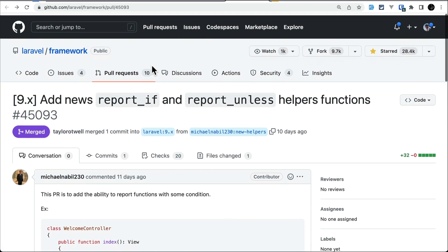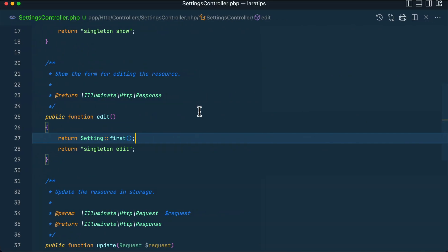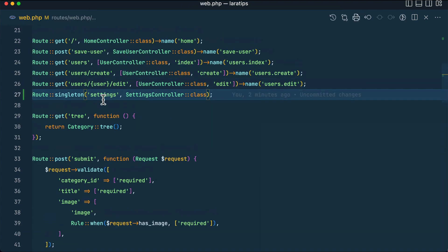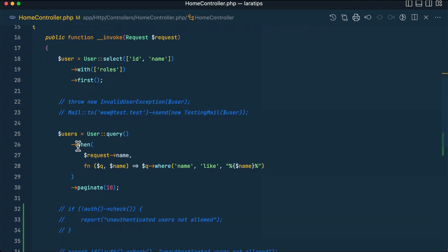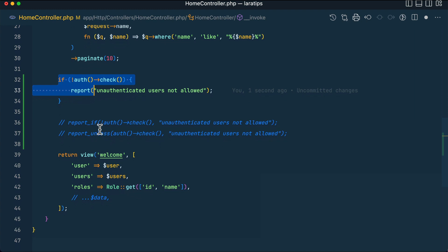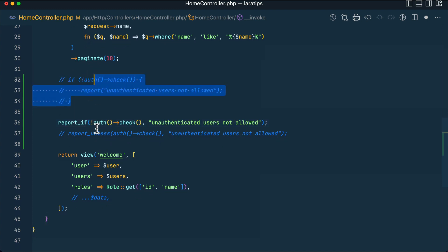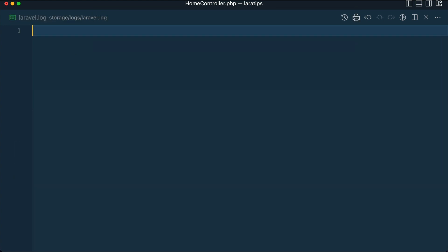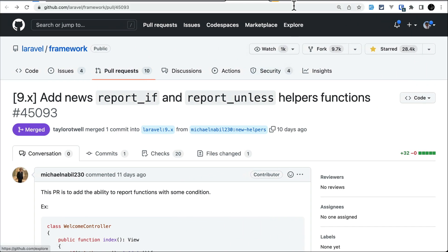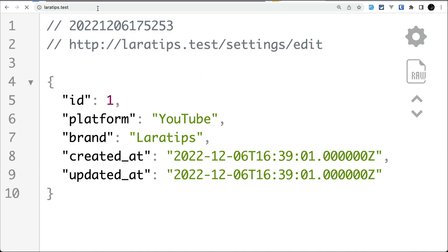Now let us move to the third and final thing that has been added: the reportIf and reportUnless methods. These are just convenience methods. Let me show you in web.php. If we had to check some conditional logic and then report, we had to do it with an explicit if statement, but now we can easily do it using reportIf or reportUnless — we don't have to write the if condition manually.